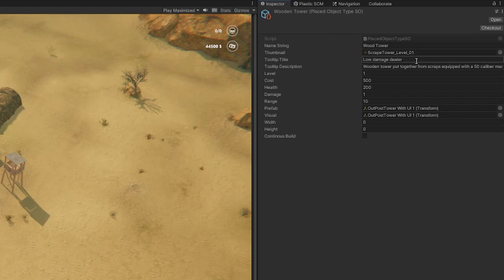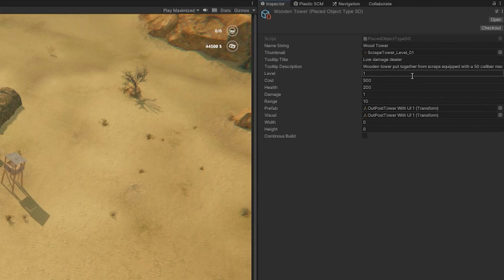A level, a cost, some health, the two different 3D models as described, range and damage and so on.